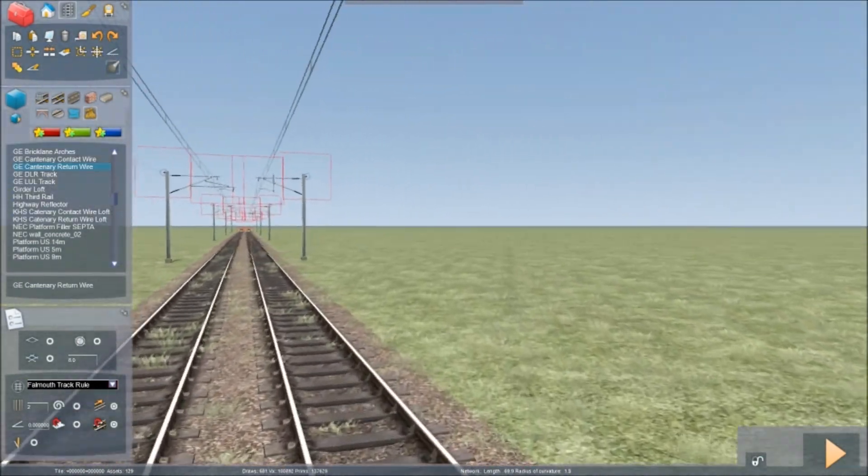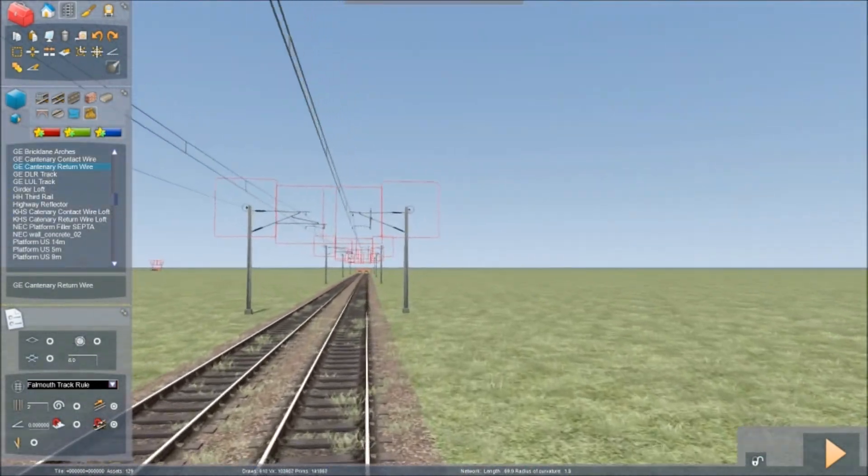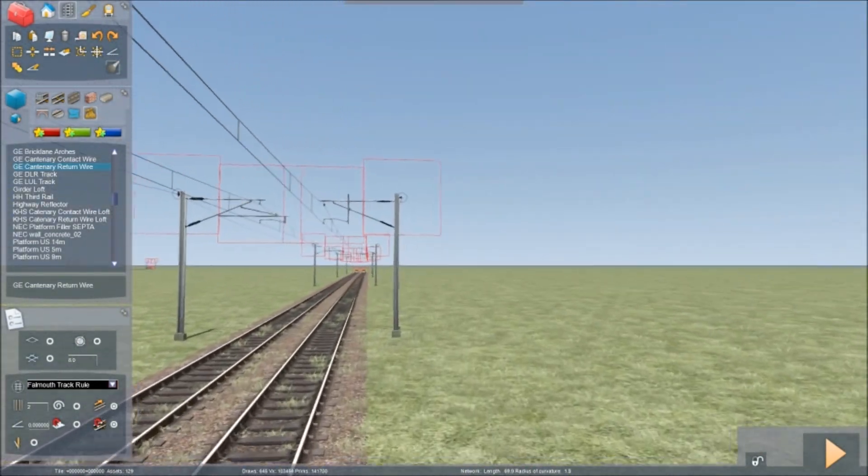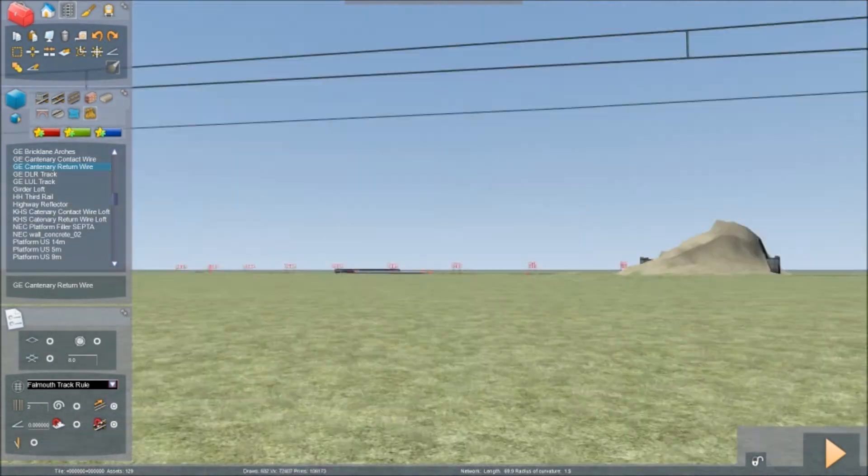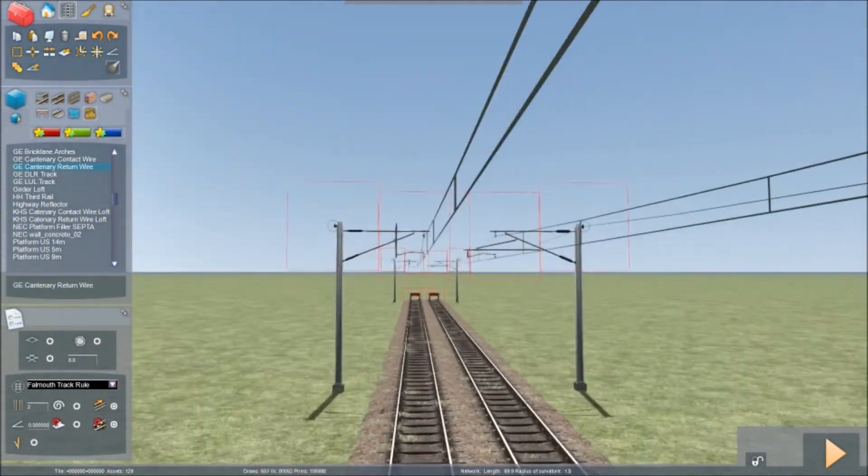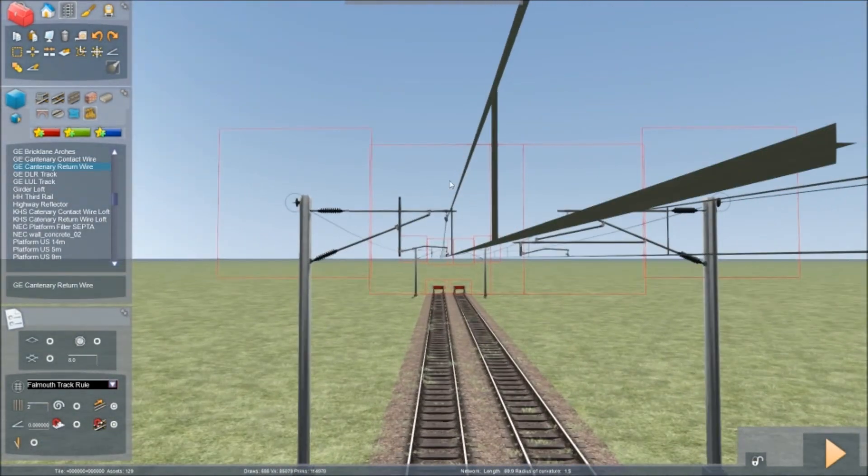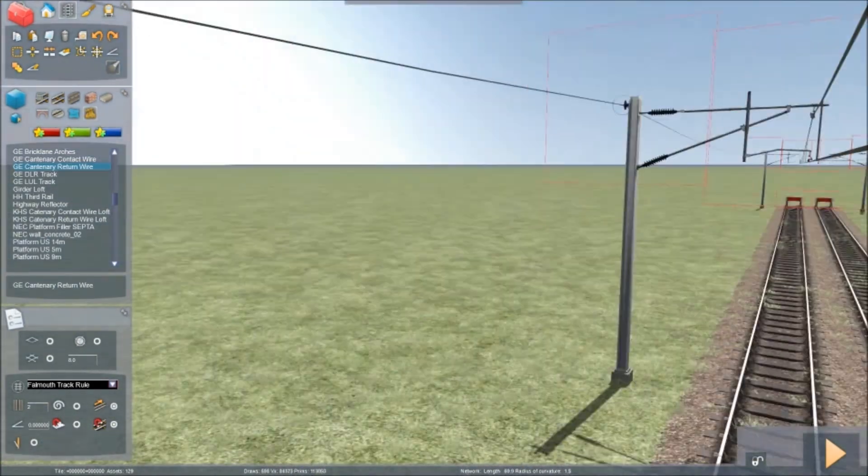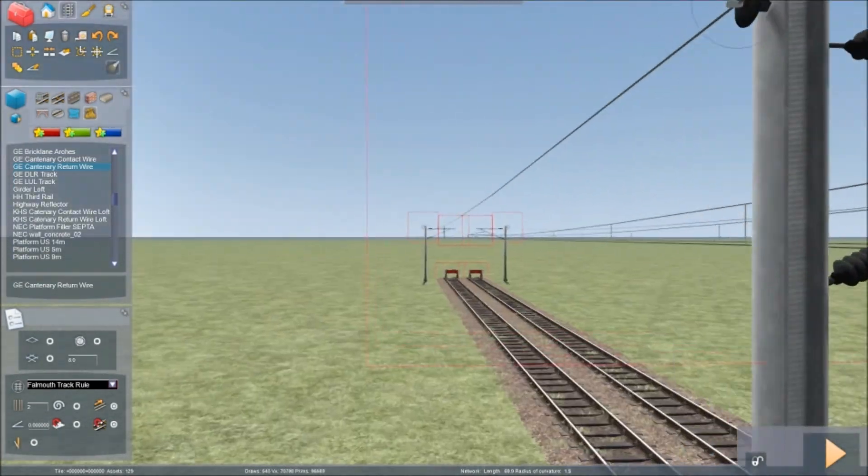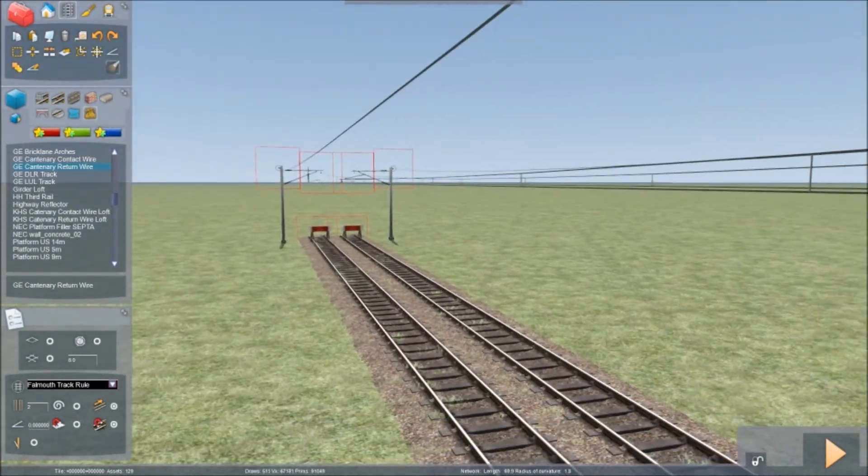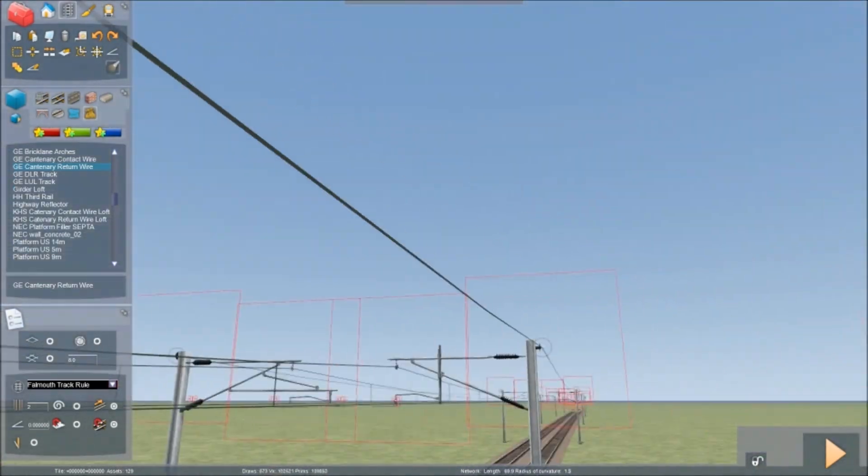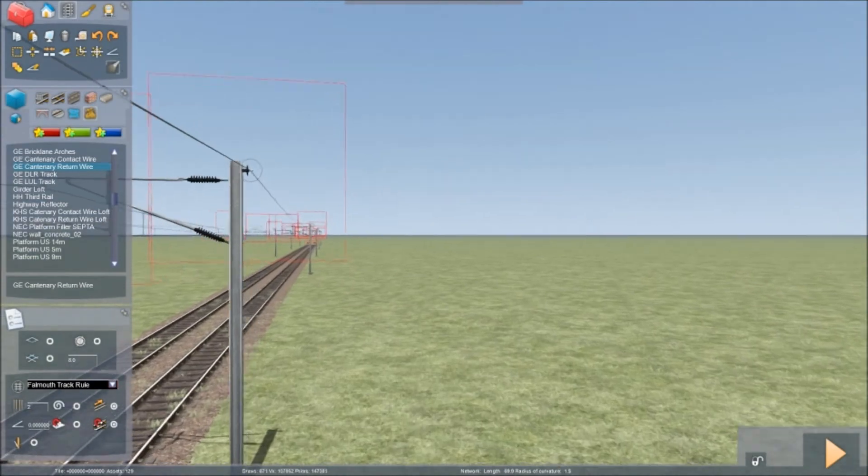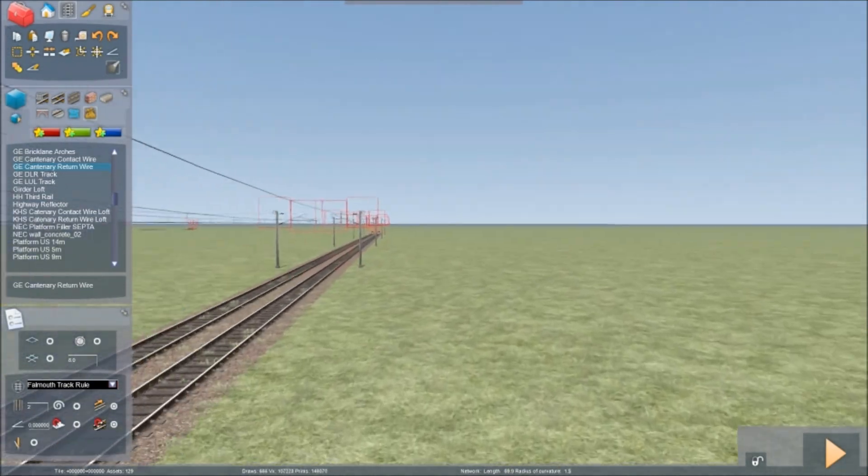And you see that you can put the wires back in and make it a completely electrified line again.